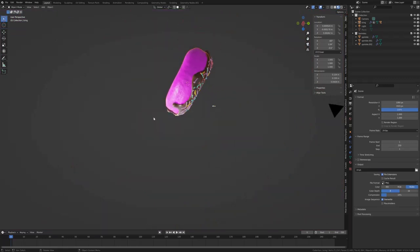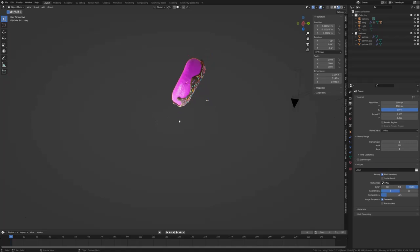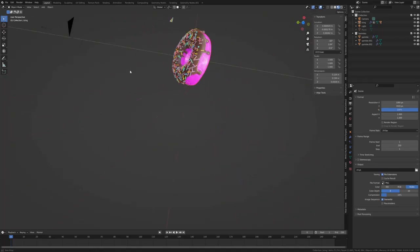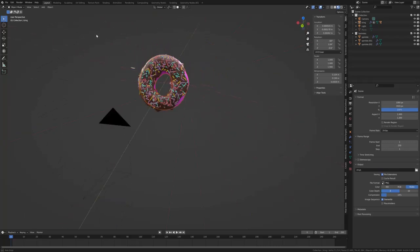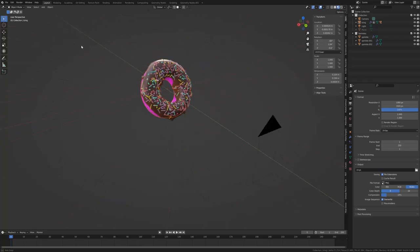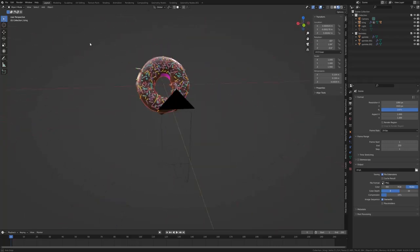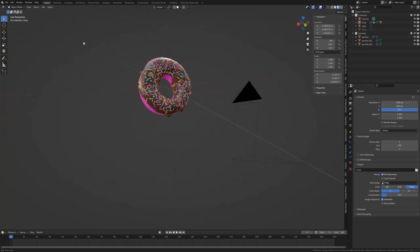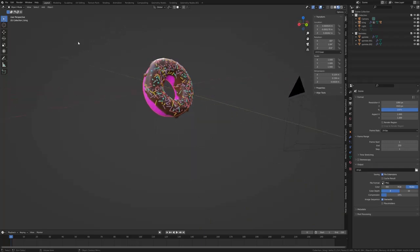Then holding the middle mouse button down, just rotating it around so you get that good look.